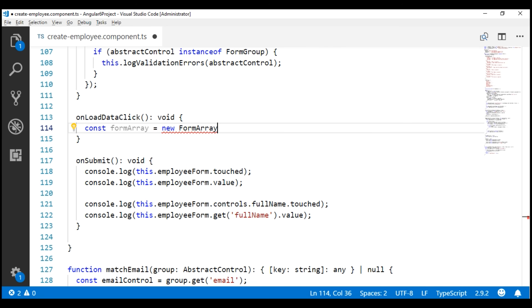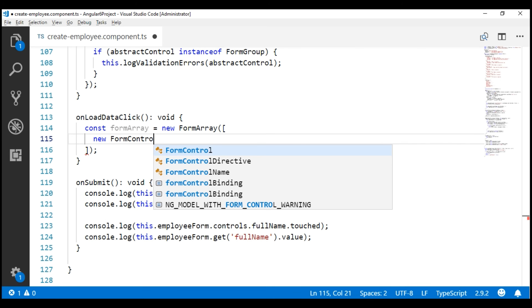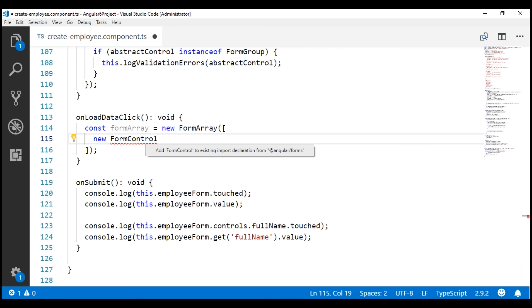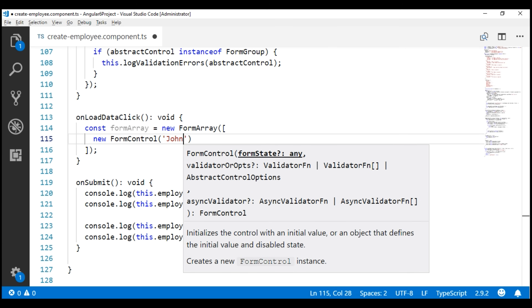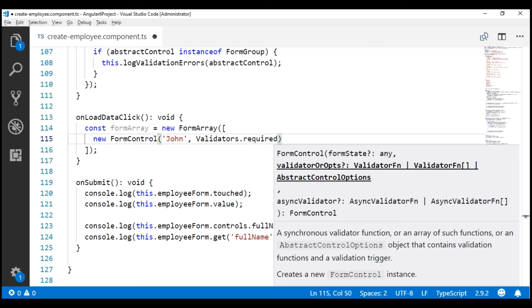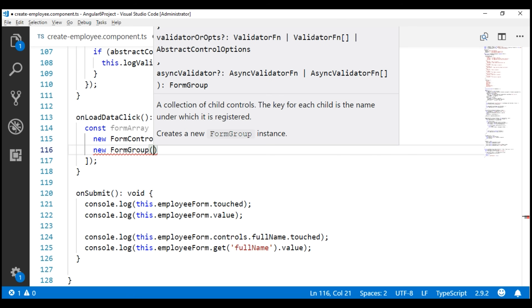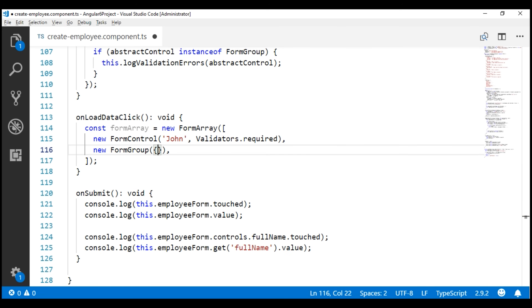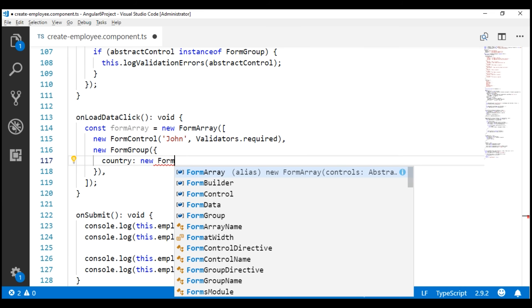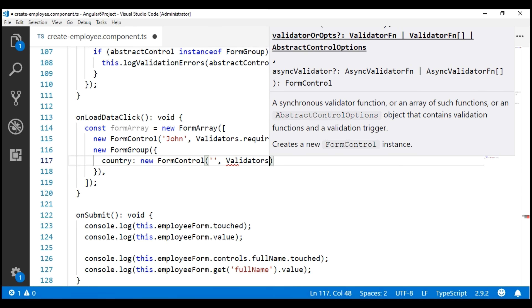It's an array, so we include a pair of square brackets. A formArray can contain form controls, form groups, and even nested form arrays. First, let's include a form control using the FormControl class — import it from Angular Forms. Let's set the default value to 'John' and attach a required validator. Next, let's add a formGroup to this formArray using the FormGroup class. Within this formGroup, let's create a form control named 'country', set the default value to an empty string, and include a required validator.